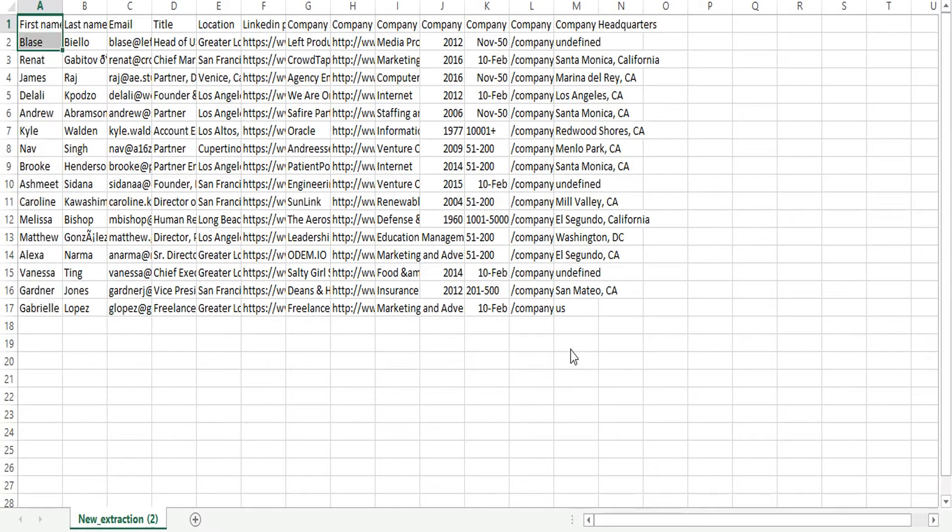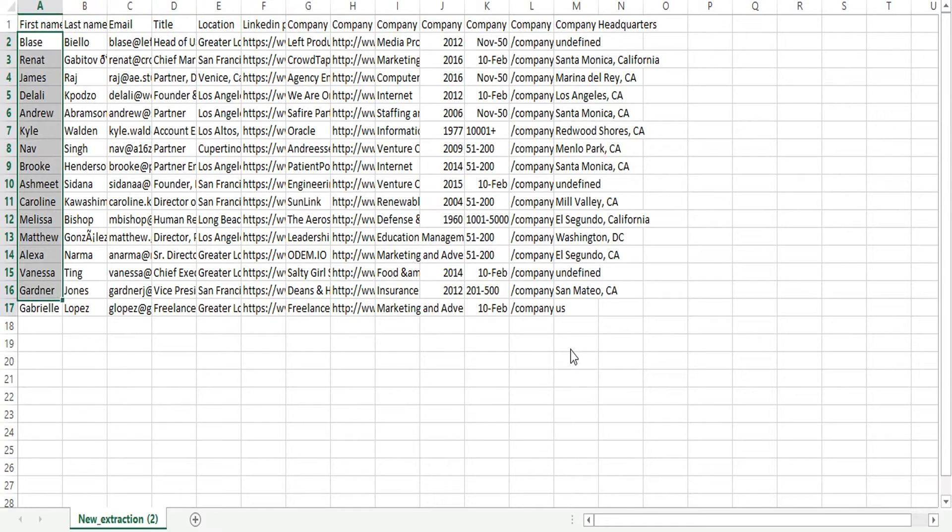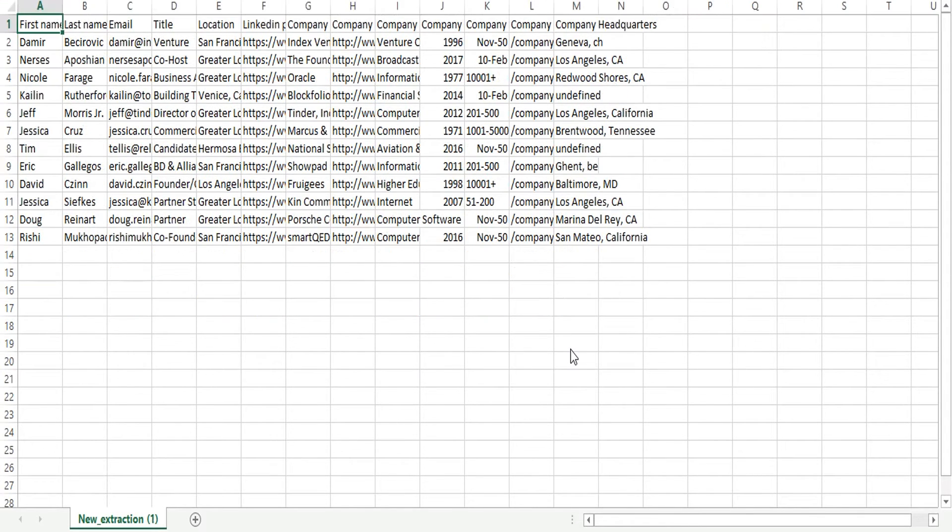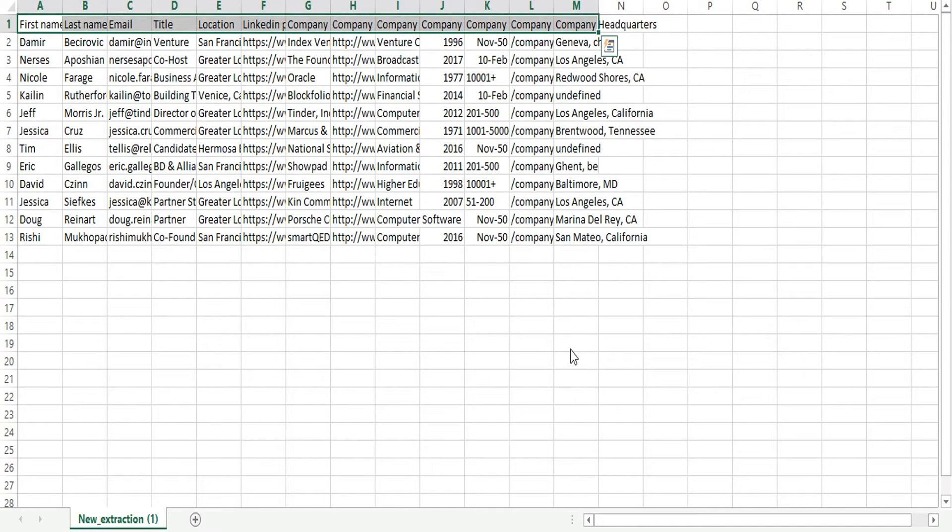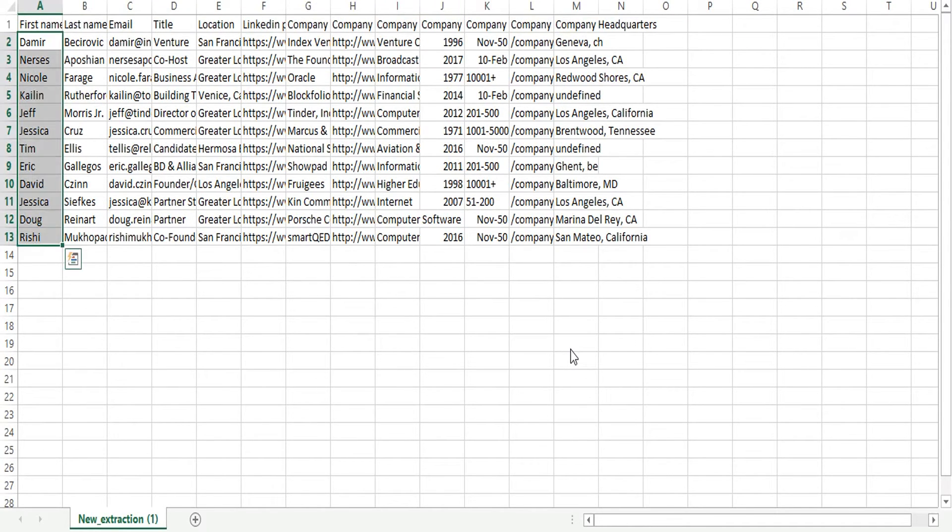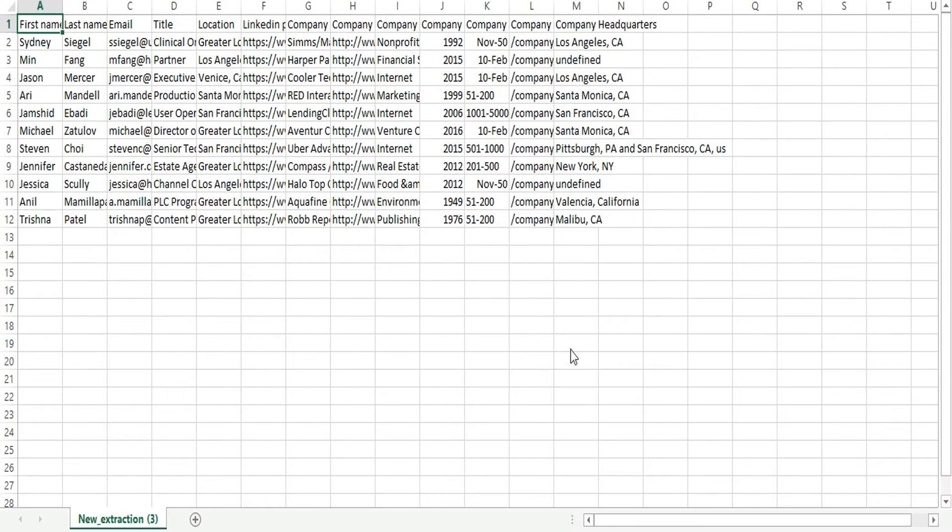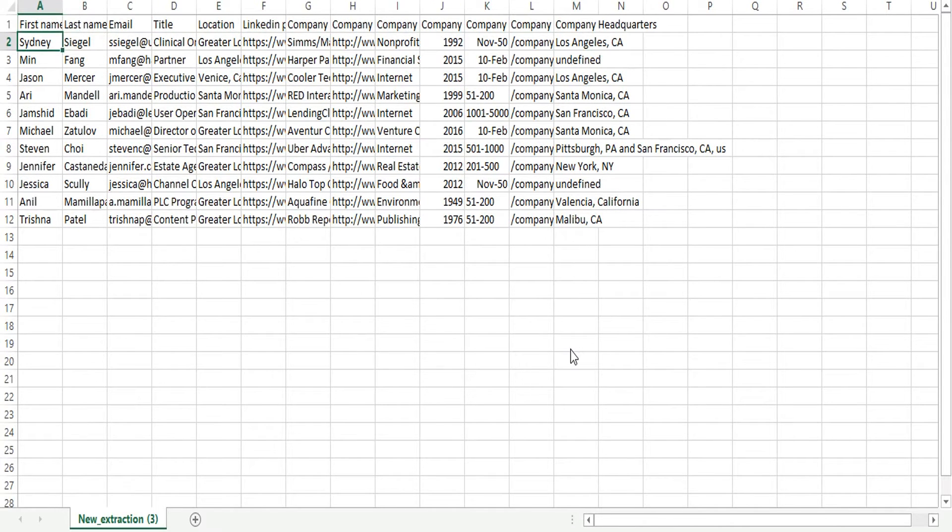The first line we have the header and below this we can see the data. Again, for the other file, it has a header in the first row and below this you can see the data, and same for the third file. We have other 13 files which share exactly the same kind of structure.